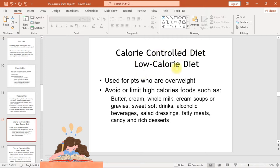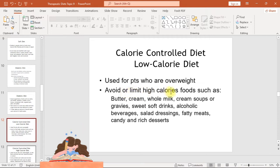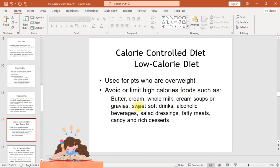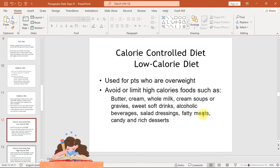The low calorie diet is used for patients who are overweight. Avoid or limit high-calorie foods such as butter, cream, whole milk, cream soups or gravies, sweet soft drinks, alcoholic beverages, salad dressings, fatty meats, candy, and rich desserts.